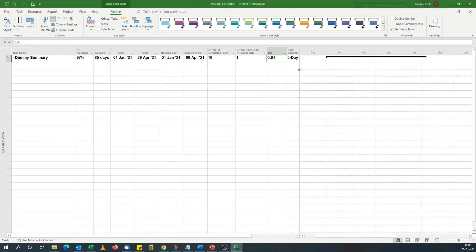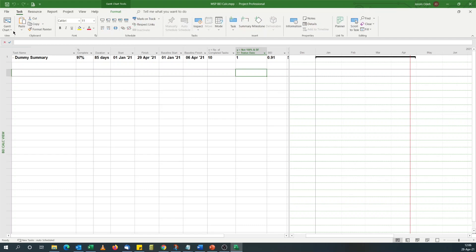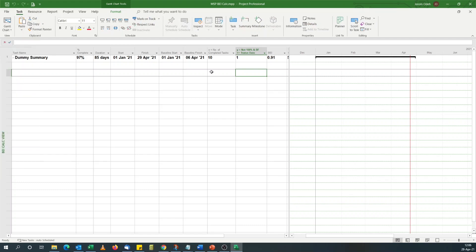So that's it. Depending on your preference, you can hide these two columns and just keep the BEI column. The way I've set up my view, I can actually save it as a BEI calculation view. That's all for today. Hit the subscribe button to encourage me to produce more videos. Thank you for watching. Cheers.